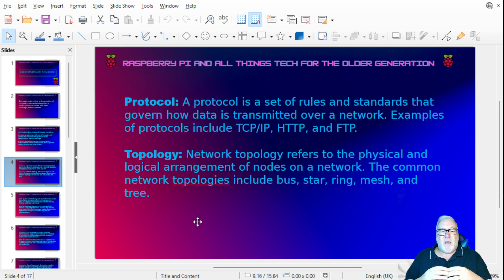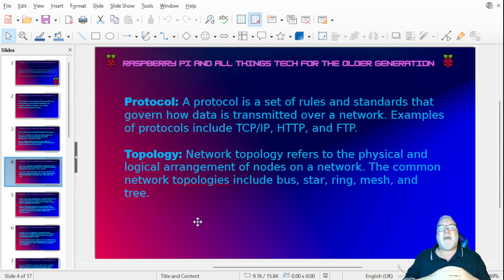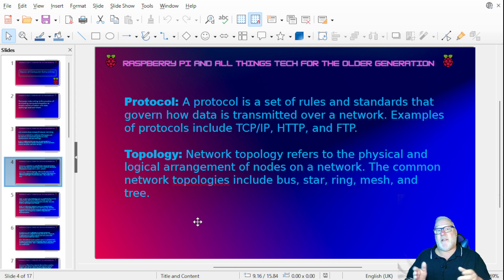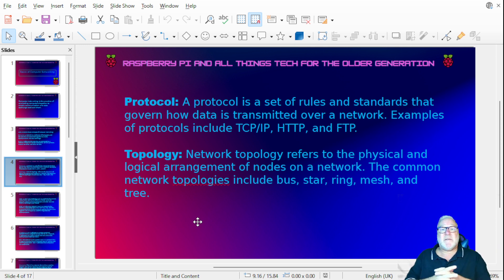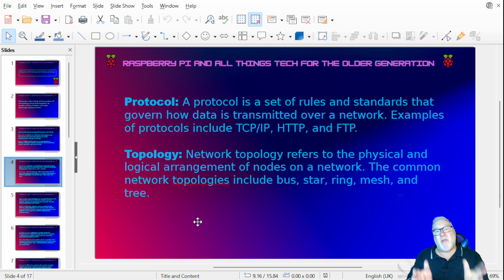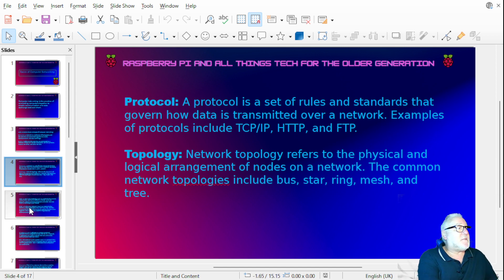In a computer network we have different topologies — the way the physical hardware is laid out in different ways. Some examples include bus, star, ring, mesh, and tree. I'll explain what the best topologies are when we get to them.